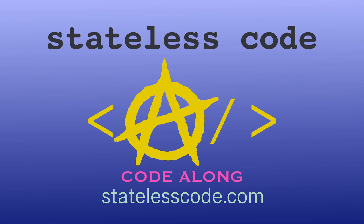Thanks for watching this Stateless Code video. Be sure to like, comment, subscribe, and spread the word. Check out our growing library of videos on our social media channels. Follow us at Stateless Code. And taxation is theft.